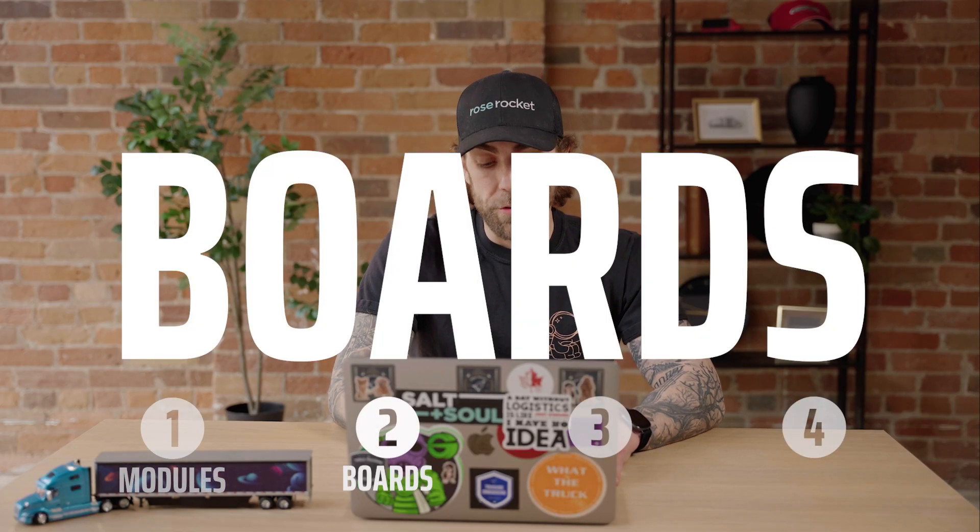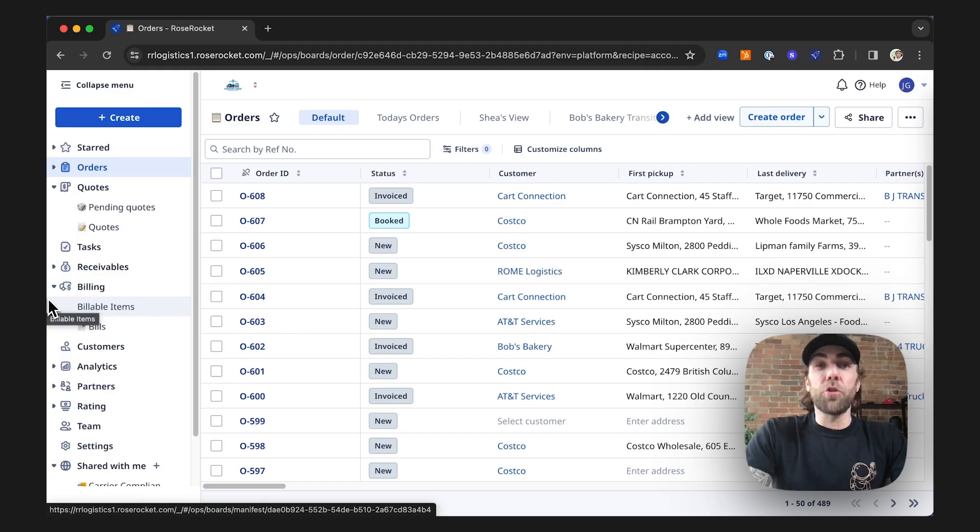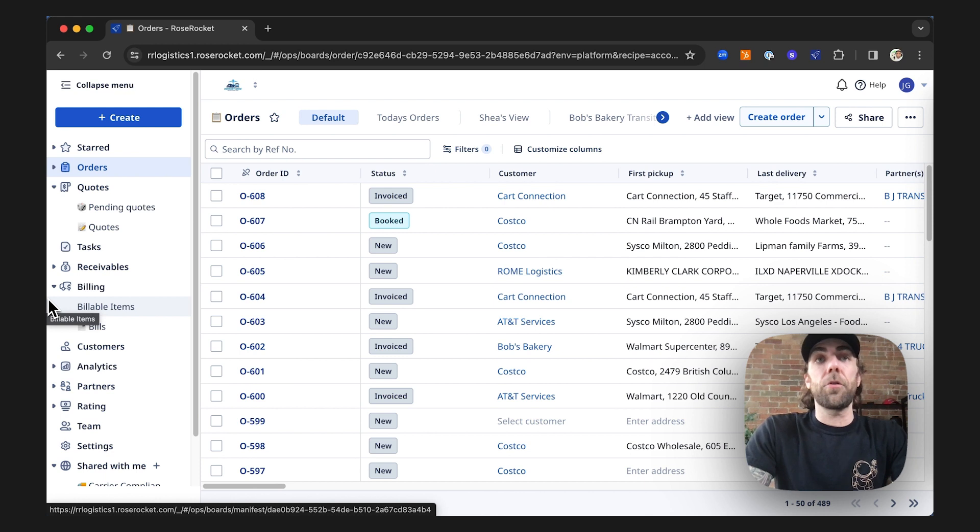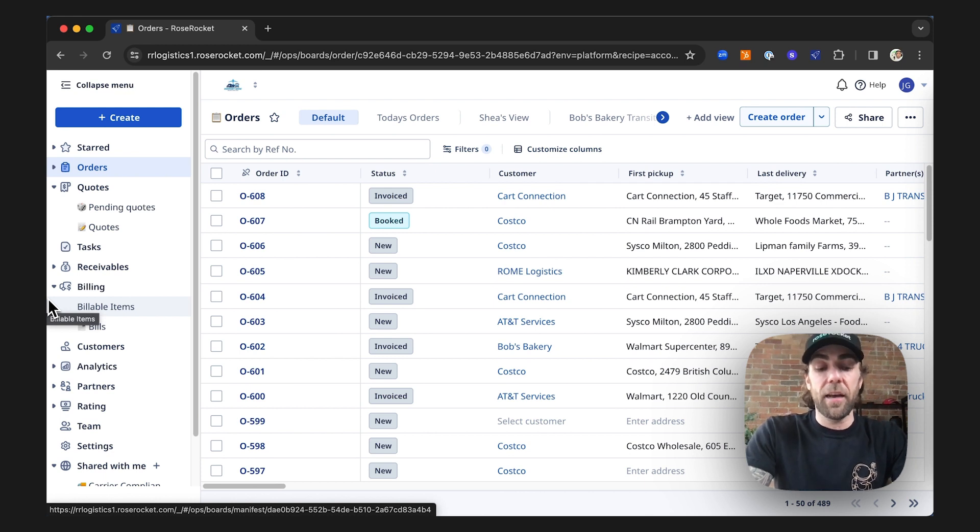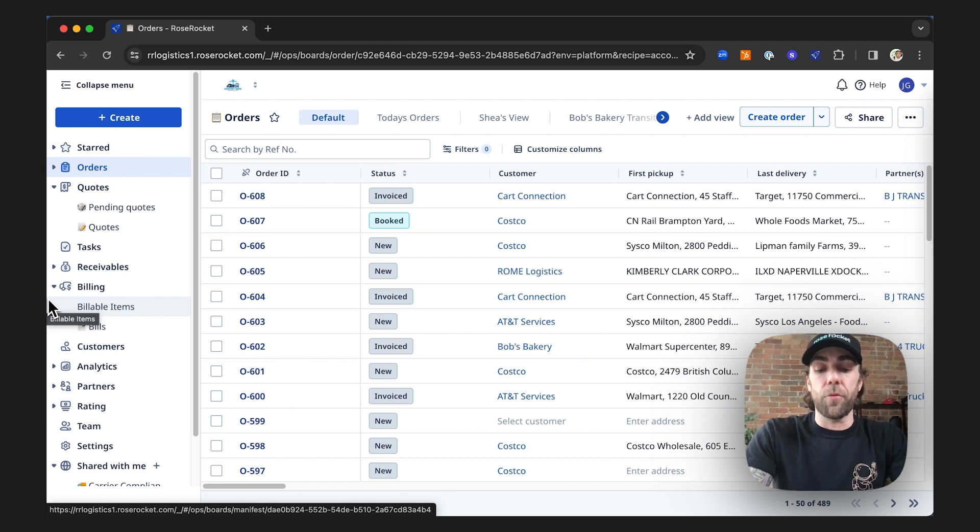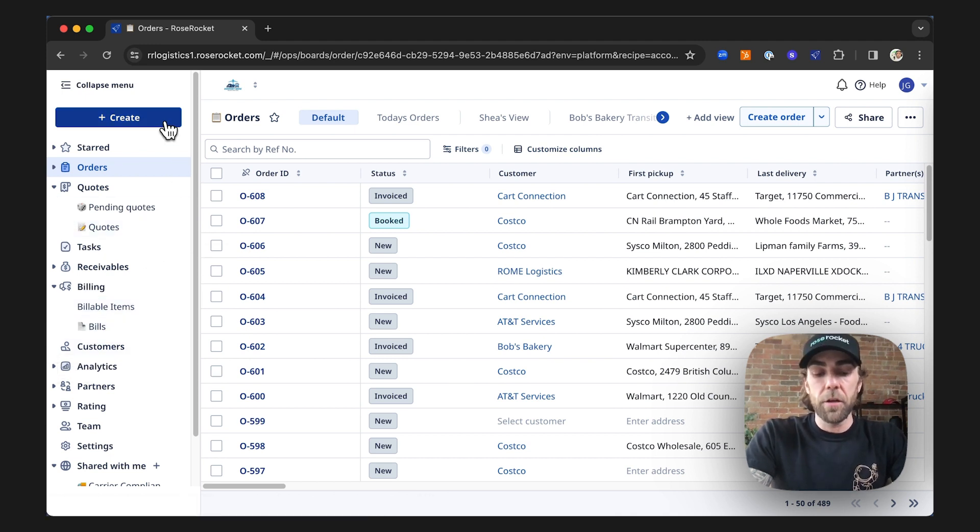Now let's take a look at boards. The trucking industry loves spreadsheets, and for good reason—they're flexible and give you the freedom to see and do what you want. Boards in RoseRocket are designed to recreate that freedom but inside your trucking platform. So let's hop in and create a board.